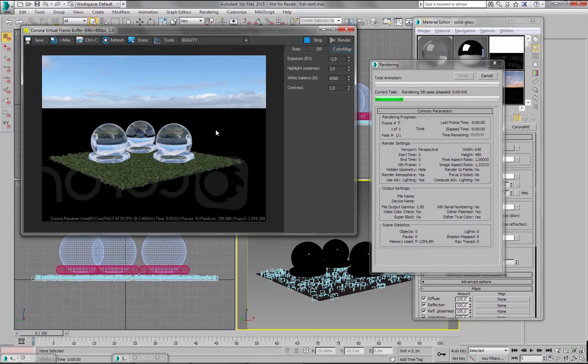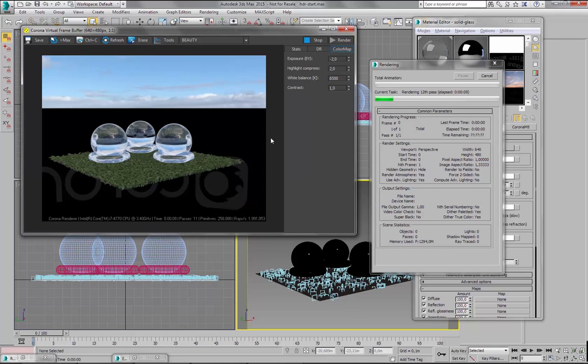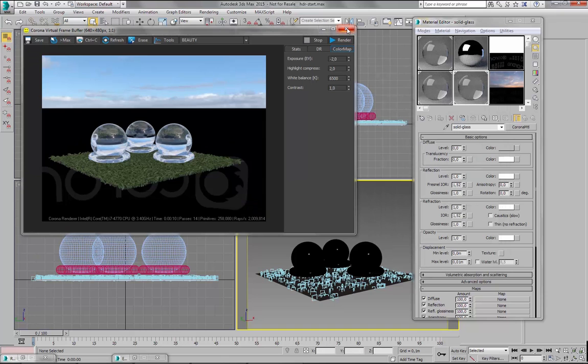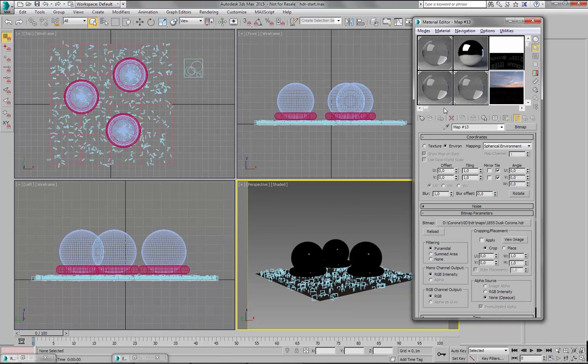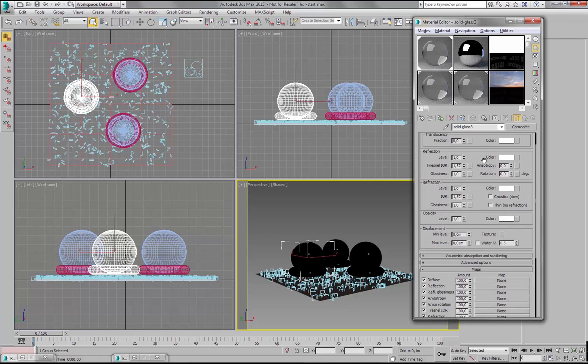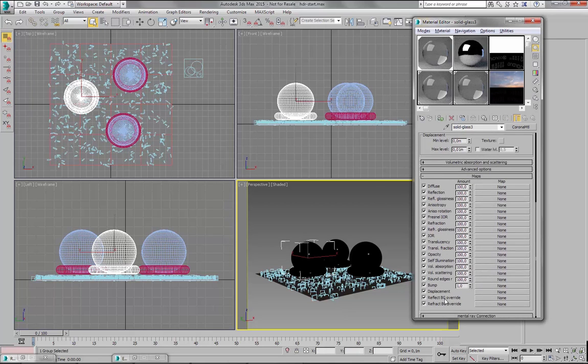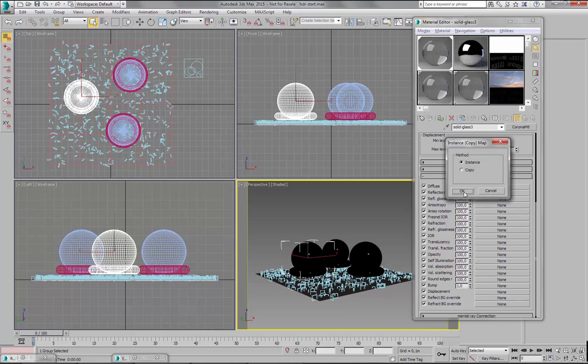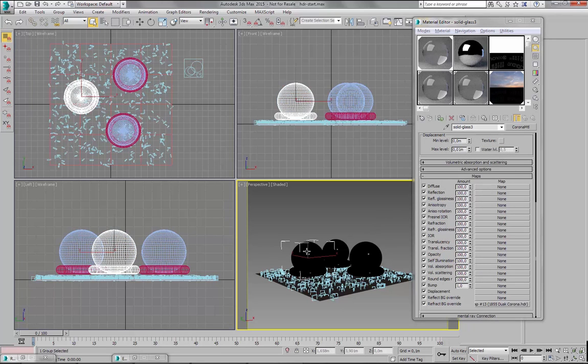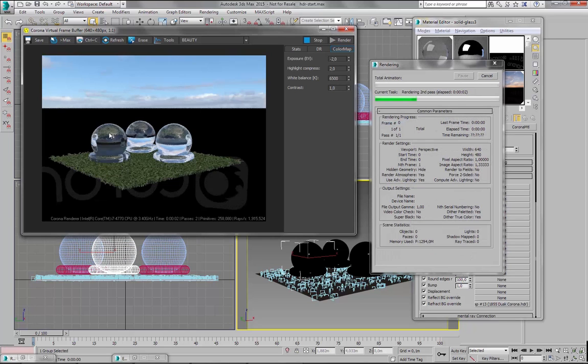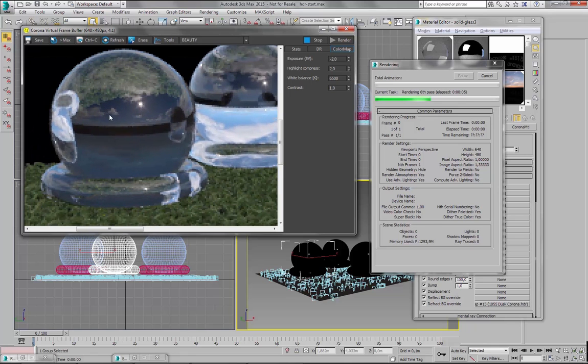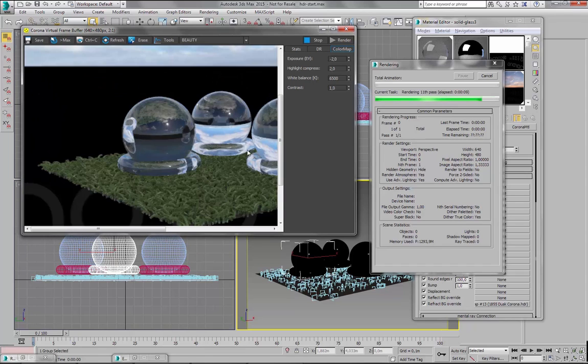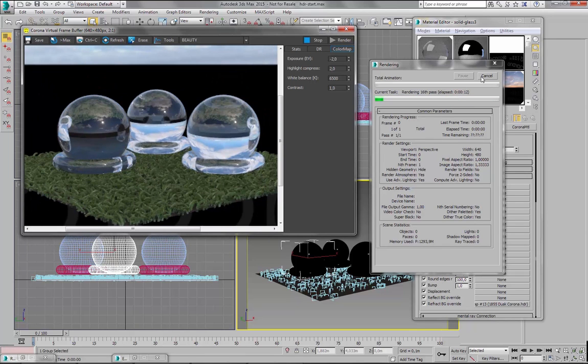So let's see what our scene looks like now. Alright. We are using only one map for Direct Visibility, for Reflections and Refractions. So now let's say that for some reason I want to use another map, this one, for the Refractions of this object. So I will select this object, find its material, scroll down to Refract Background Override. Let's simply drag and drop this map into its Refract Background Override. And let's see what happens now. You can clearly see that this object uses a different Refraction Map than these objects.